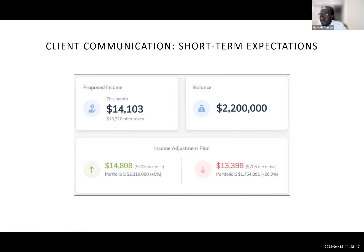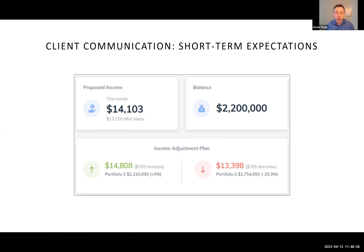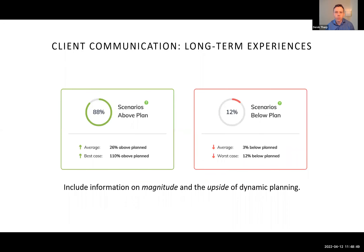Next question: what instrument is best for assessing holistic risk? Derek responds that he's not a huge fan of risk tolerance questionnaires — they have compliance purposes but for him, nothing beats a good conversation. Looking at the long-term income experience and comparing side-by-side a more aggressive versus less aggressive strategy is far more valuable than a questionnaire score. Using the plan output to actually discuss risk — understanding what scenarios look like — is how he personally assesses client risk tolerance.